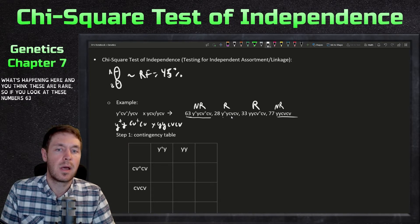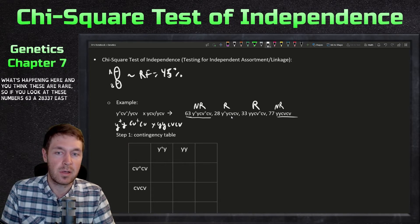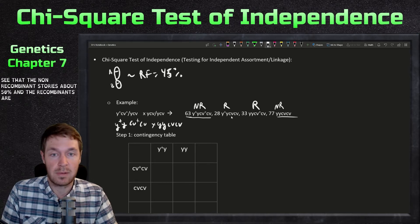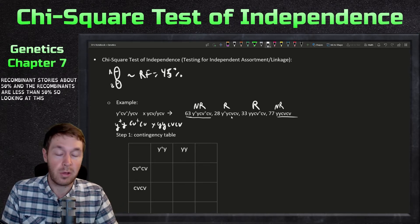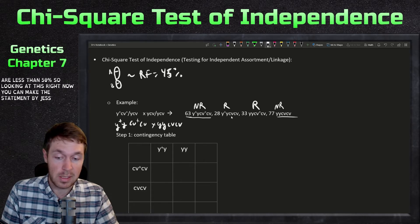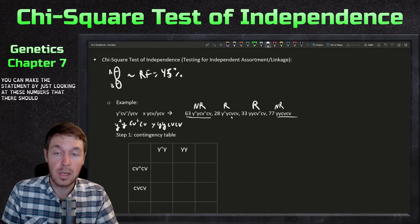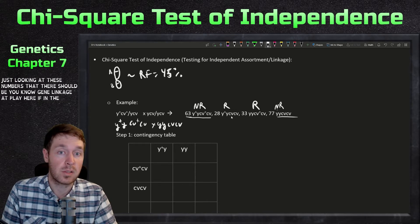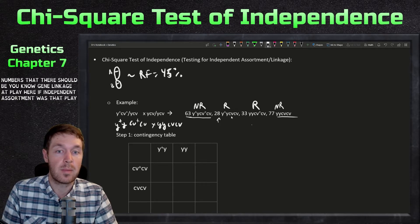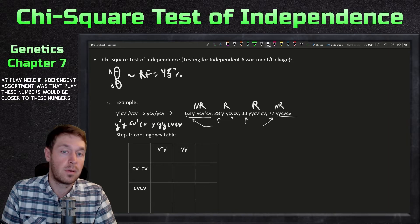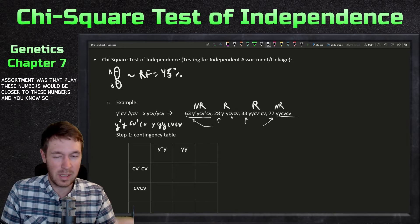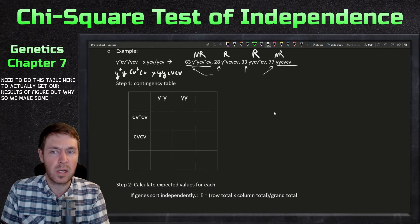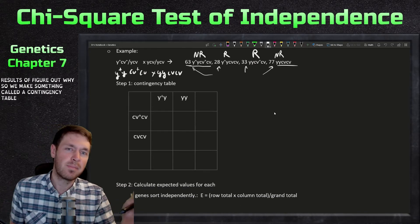Looking at the numbers — 63, 28, 33, 77 — you can see the non-recombinants are each above 50% and the recombinants are less than 50%. Just by looking at these numbers you can state that gene linkage should be at play here. If independent assortment were occurring, these numbers would be closer together. But we need to do the contingency table to actually get our results.